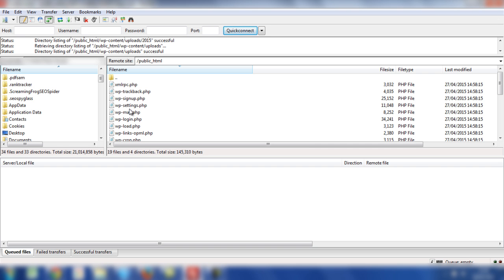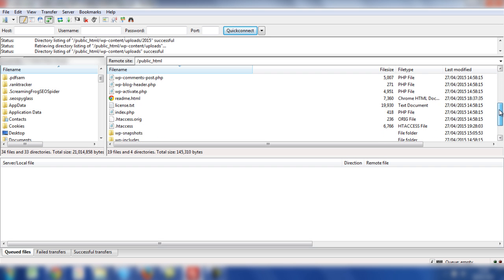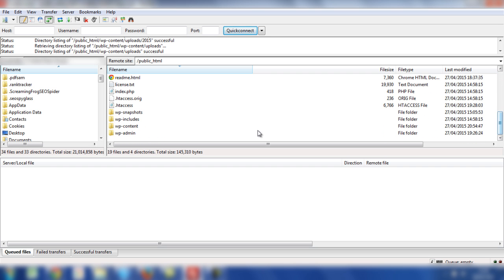Obviously, all the WordPress files. And if you scroll down, you'll notice the folder called WP content. And inside there is where we need to upload the images that we took out from the local environment, if you remember previously in the video.